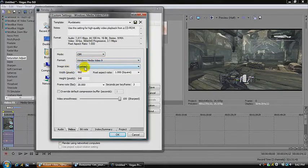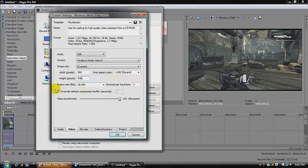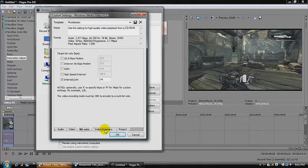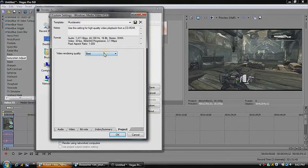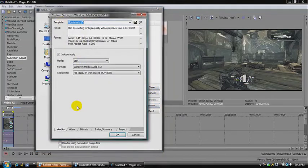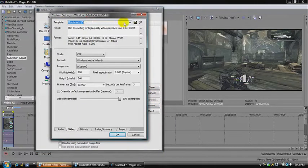Image size: come down to custom, width 960, height 540. Pixel aspect ratio is 1 square. Frame rate is 30 seconds per frame. Do not check mark that — I've never done it. Video smoothness: not sure what this is, I always put it on 100. Bit rate and index are the same. Project: come down to Best.